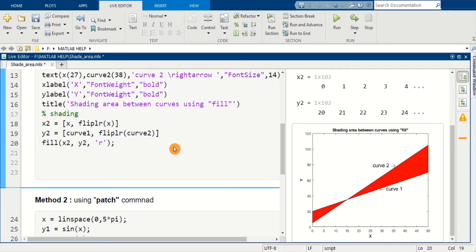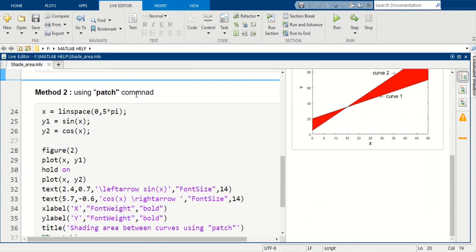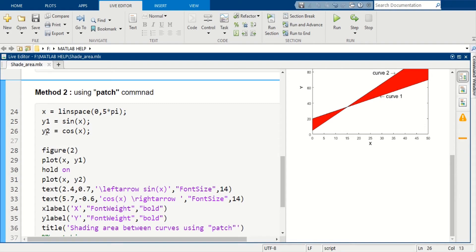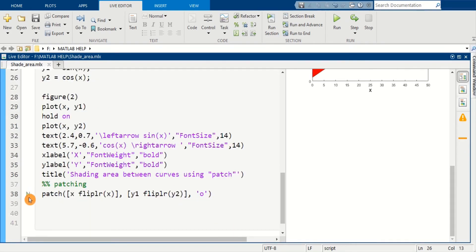So that's all for method 1. In the next command we will use patch, so it is similar to the previous one. We will define x and y1 and y2, then we will plot this curve.